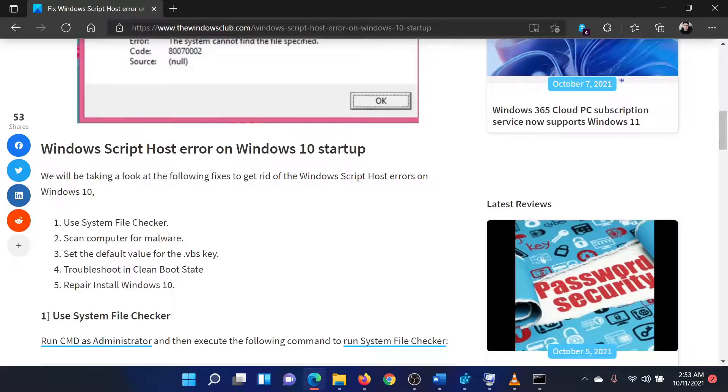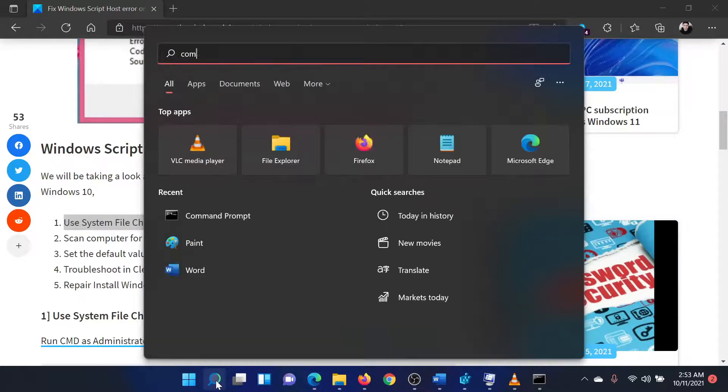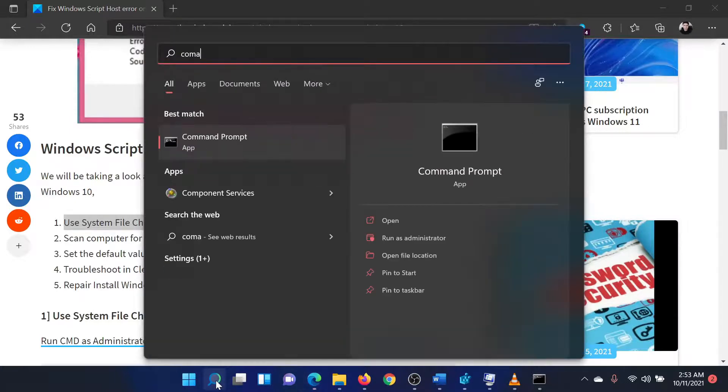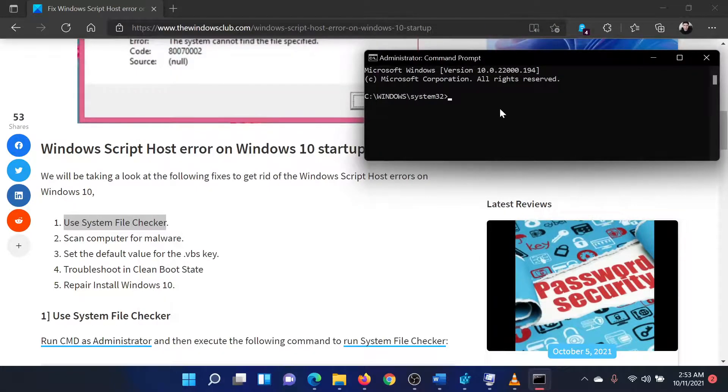The first solution is to run an SFC scan. Search for Command Prompt in the Windows search bar and select Run as Administrator in the right pane to open the Elevated Command Prompt window.